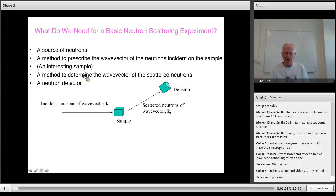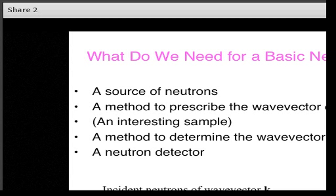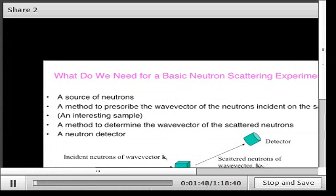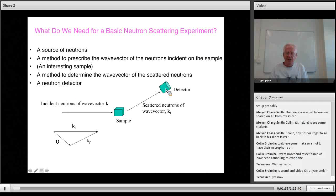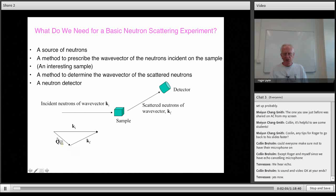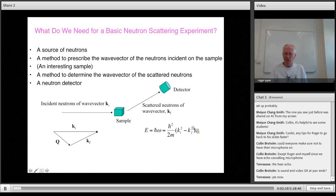You need your interesting sample, a method to determine the wave vector of scattered neutrons — either time of flight or a Bragg scattering analyzer crystal — and of course a detector. The wave vector transfer Q to the sample is just the incident wave vector minus the scattered wave vector. The energy transfer, written as h-bar times a frequency, is the difference in energy between the incident and scattered beam.